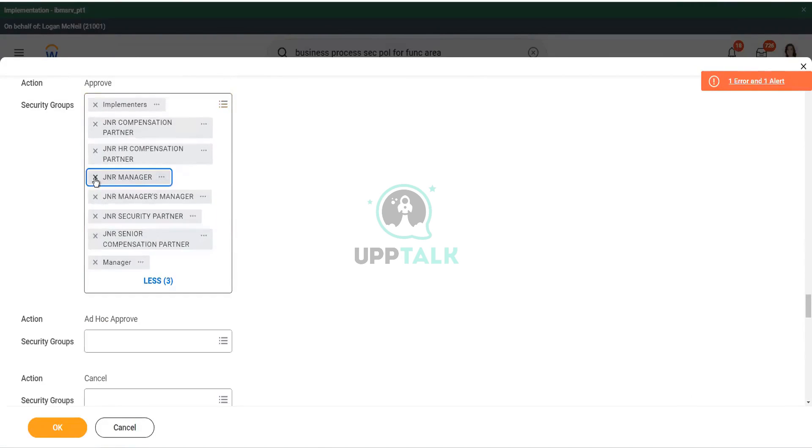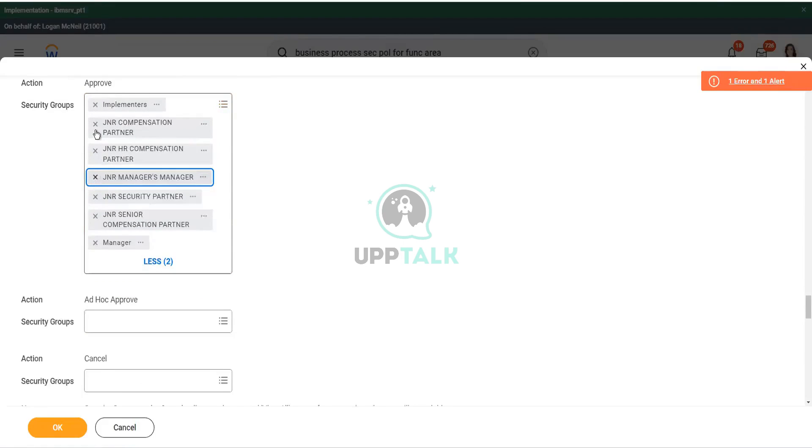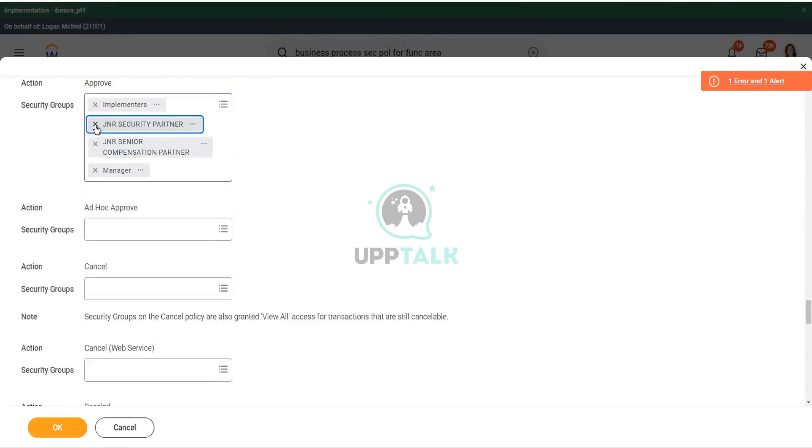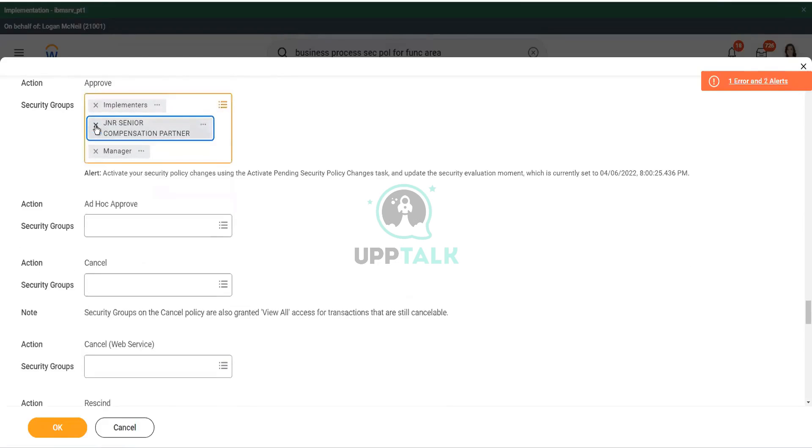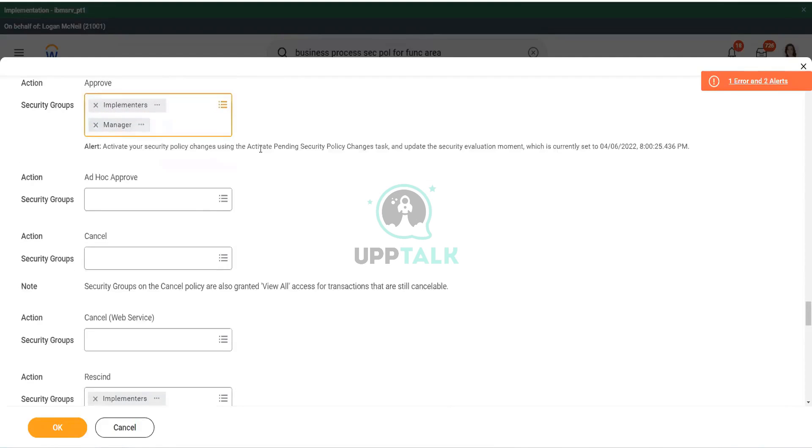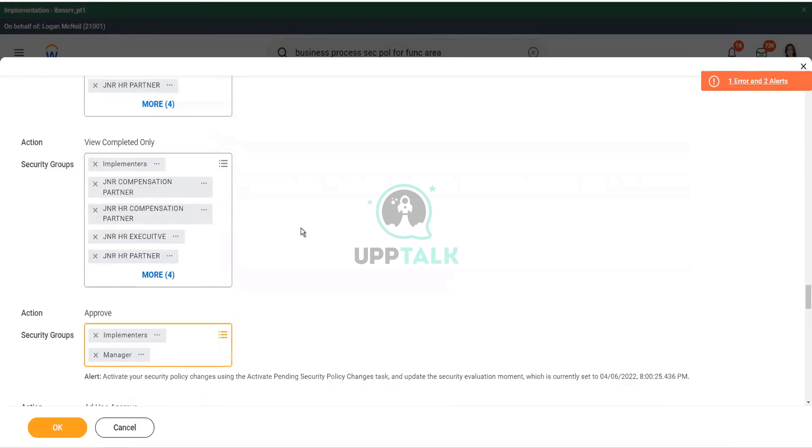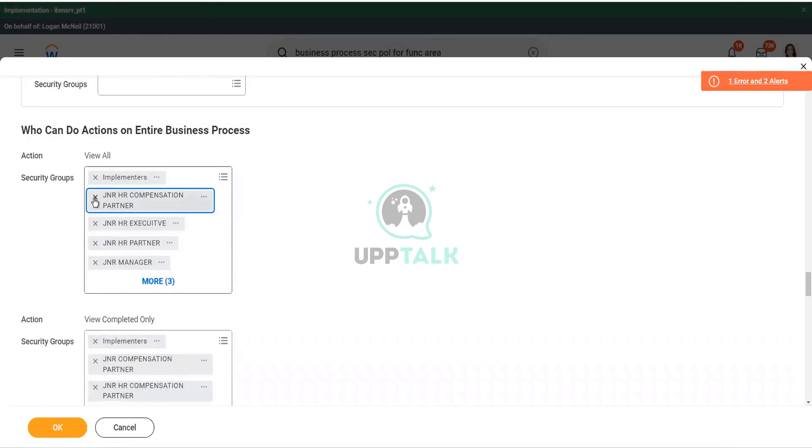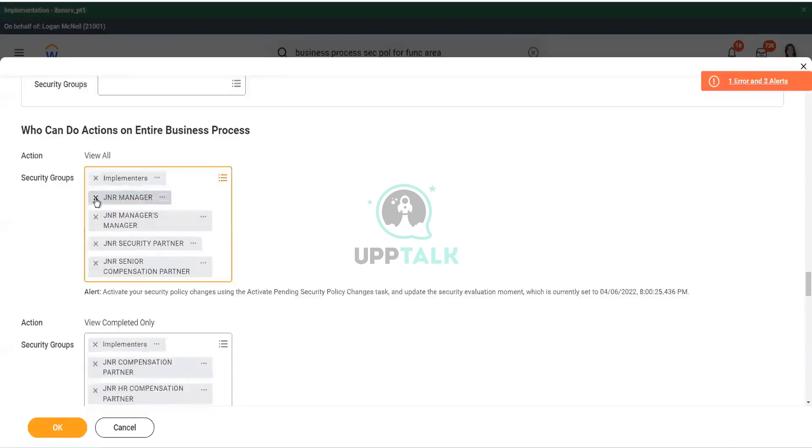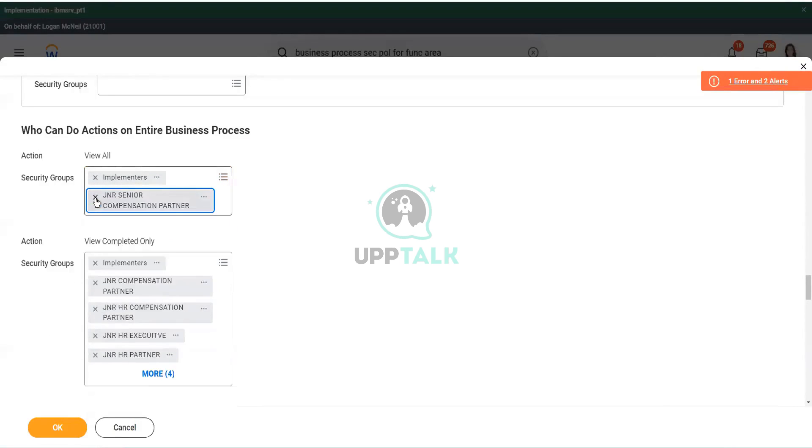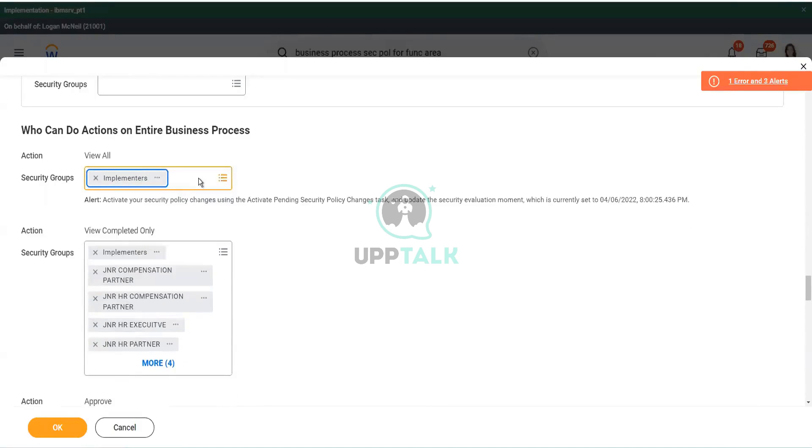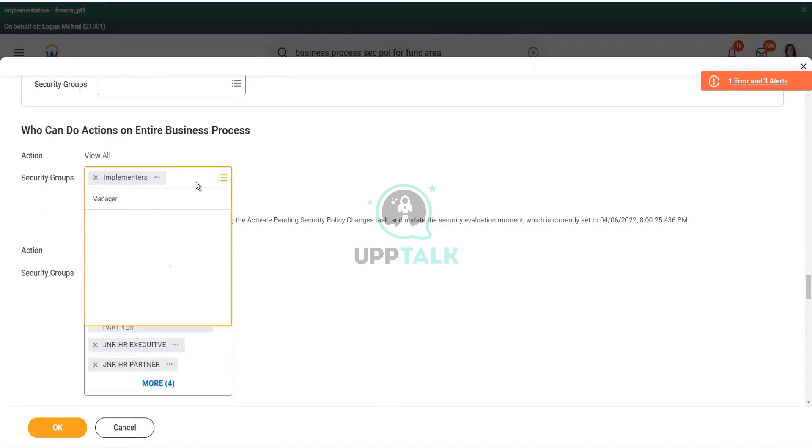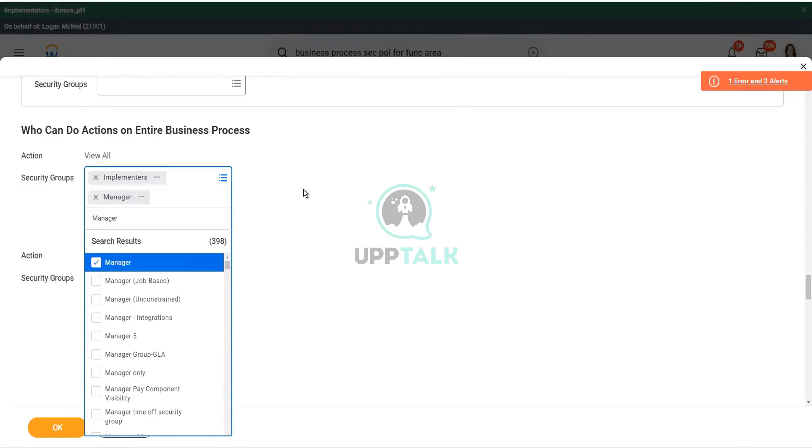I will just remove these unnecessary ones. Whoever is JNR, they can come back and they will fix it. I am removing all JNRs. So, now the implementers are able to do it, and the manager is able to do it as well. Now, I will also add my manager to the list of view all. View all. So, I will remove this JNR. I am doing it intentionally, so that person has to come back and review the security policy.